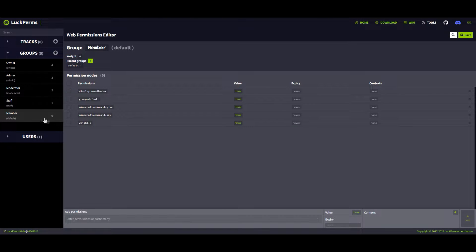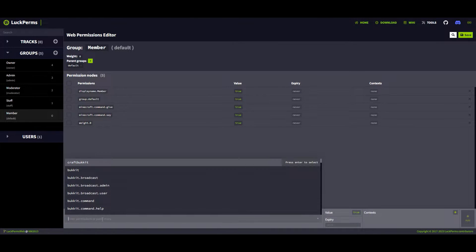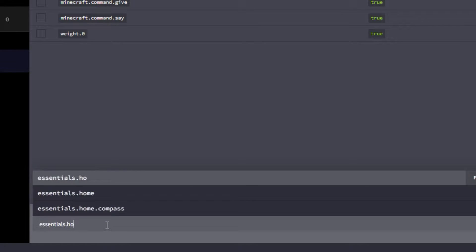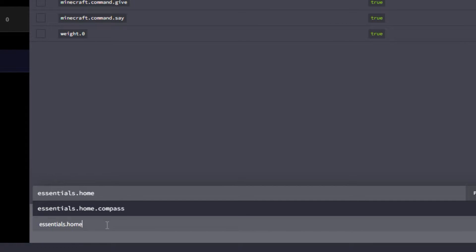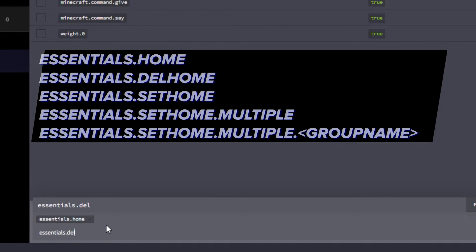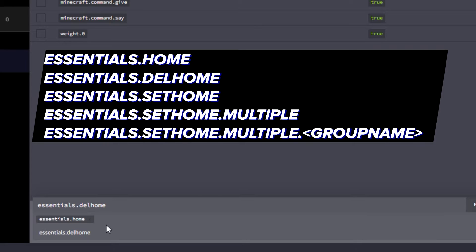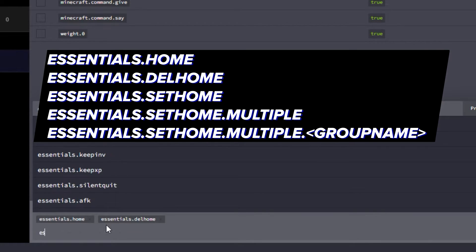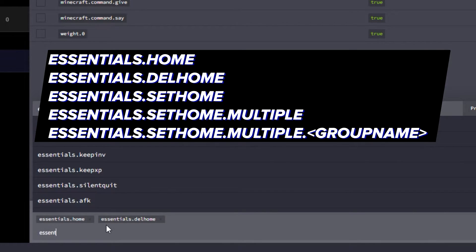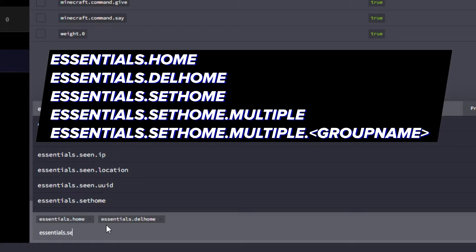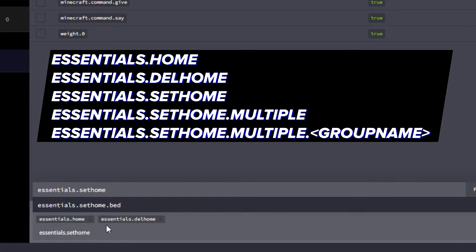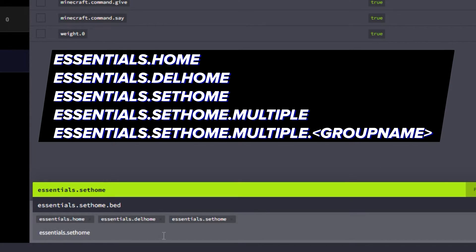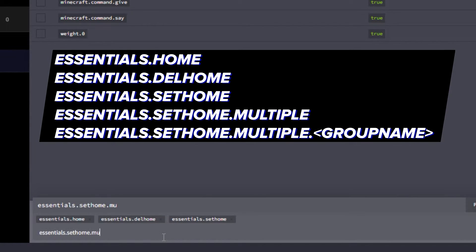We're going to add five permissions to our default group, which is 'member'. The first one is essentials.home, which allows them to use /home. Next is essentials.delhome, then essentials.sethome, and essentials.sethome.multiple.